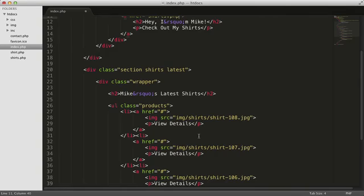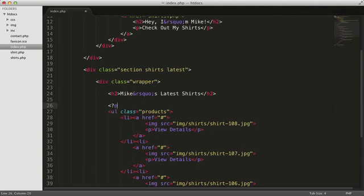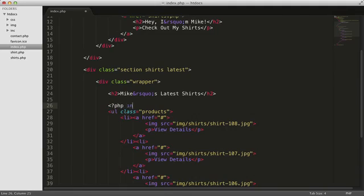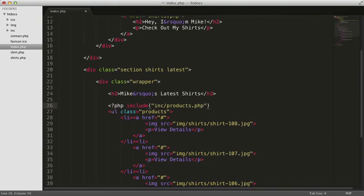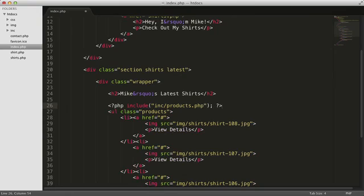Right above this block of code that displays the products, let's include our products array. Let's rewrite the list of items here to be generated by a for each loop.